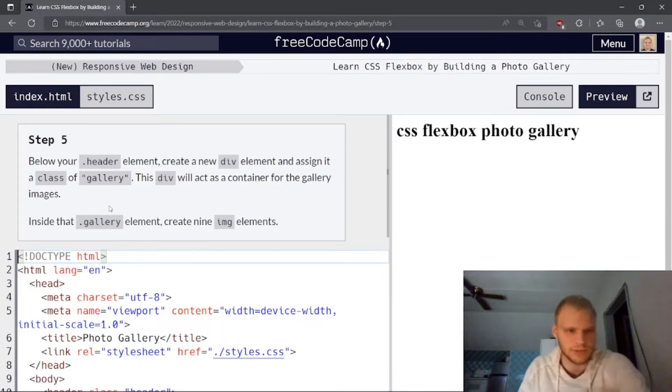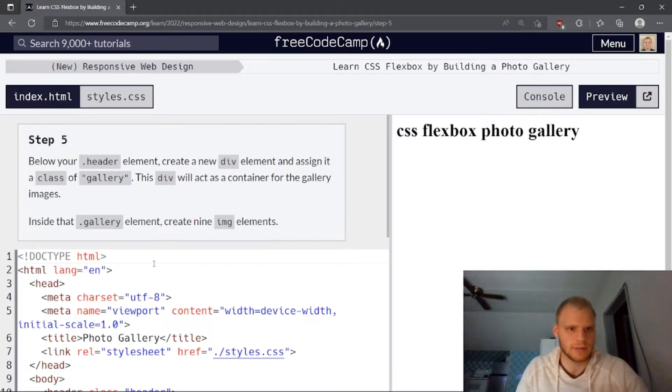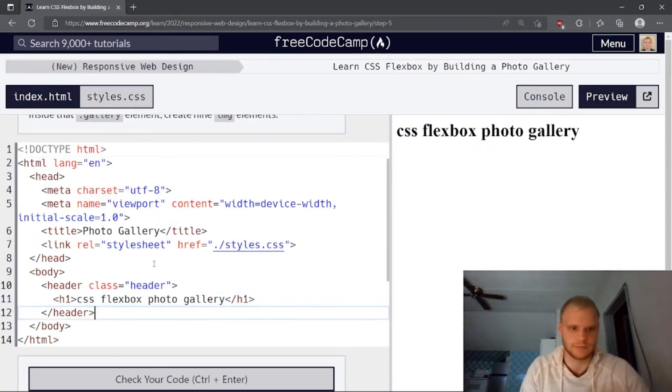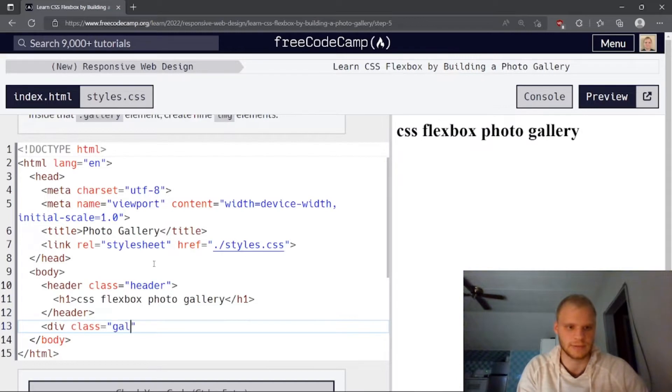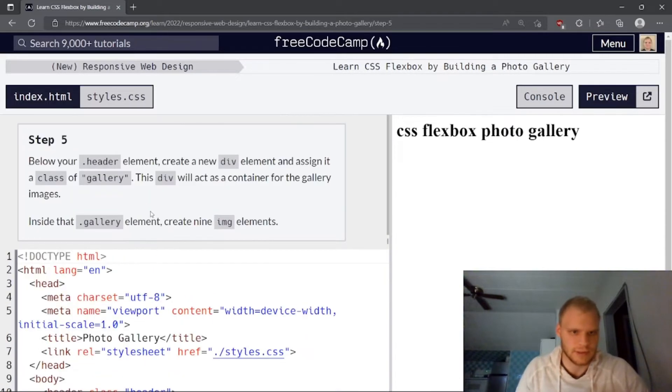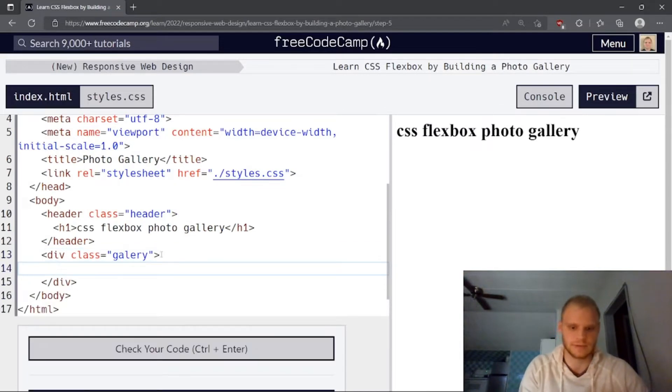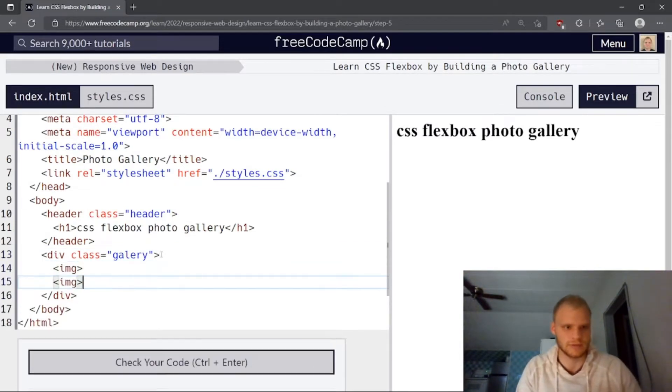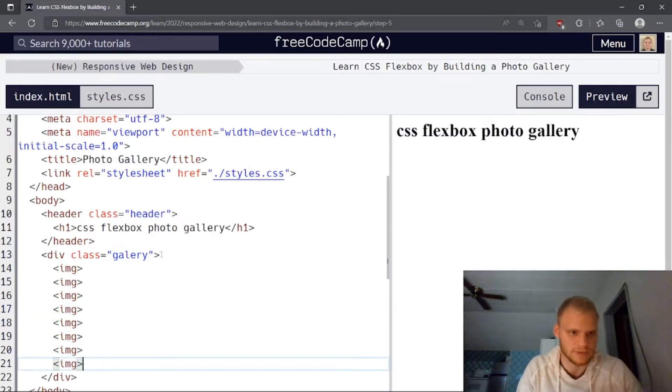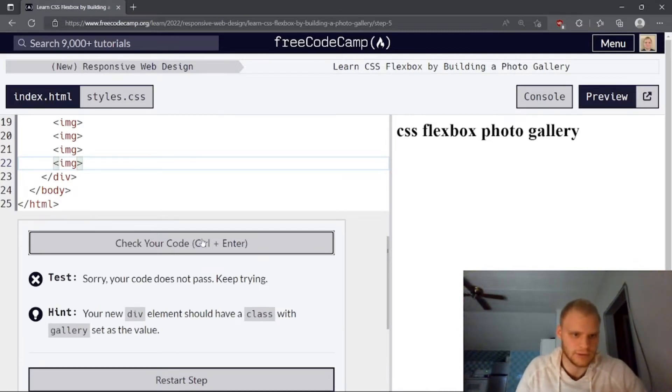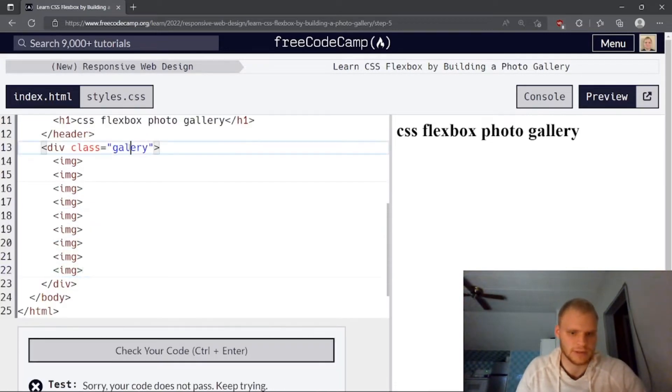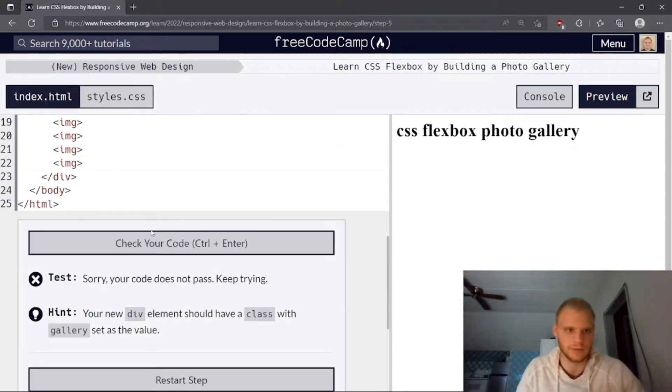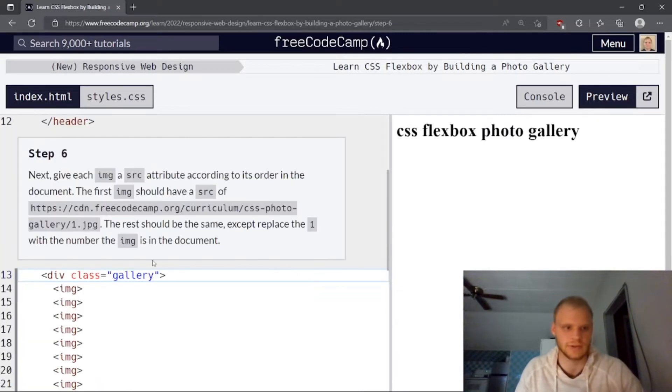Step five. Below your header element, create a new div element and assign it a class of gallery. We need a new div assigned a class of gallery. So right here we need a div class equals gallery, I believe. And then slash div to close it. And then this div will act as a container inside the gallery element. Create nine image elements. So let's just go image. Let's do nine of those. Four, five, six, seven, eight, nine. Check. Oh, your new div should have a class of gallery. Okay, I just spelled that wrong. There we go. Let's submit and go to next challenge.